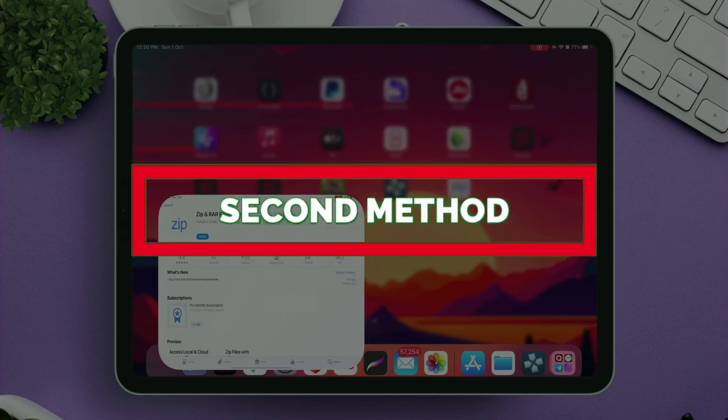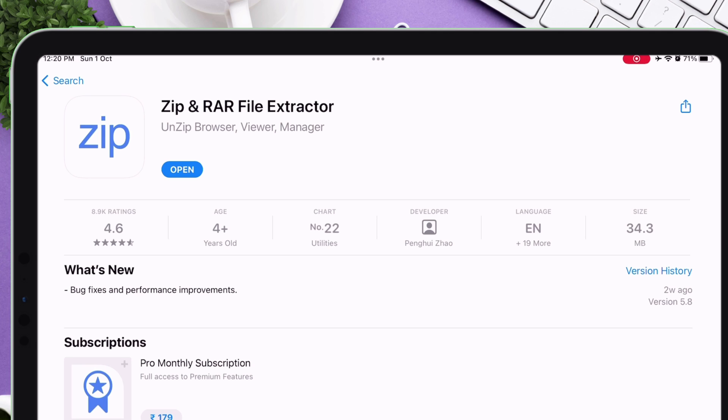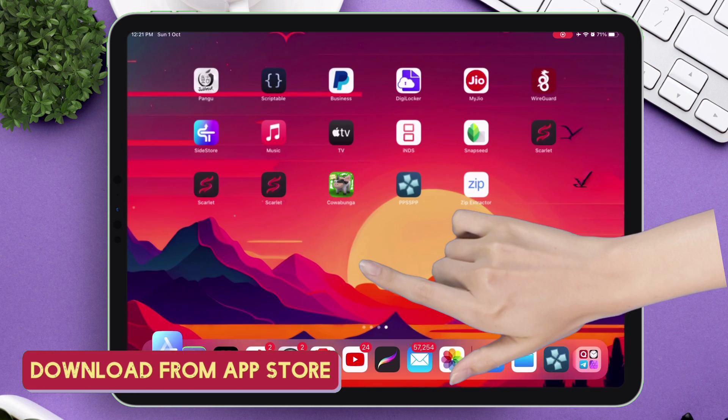The second method is for older iOS versions, where you need to download this app from the app store. I will leave the link in description.